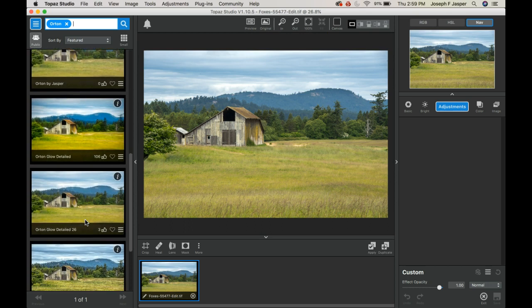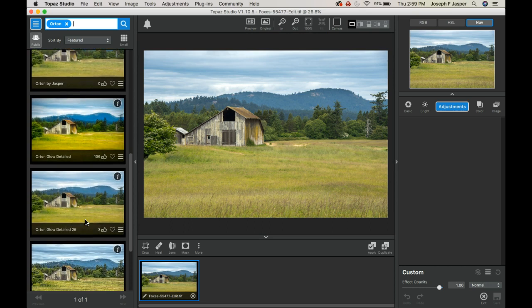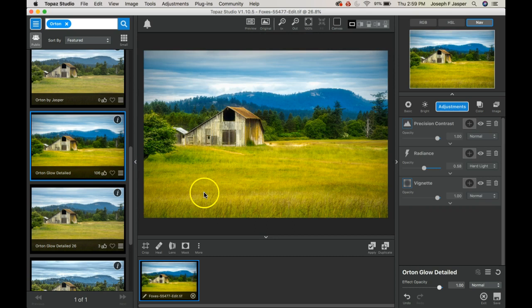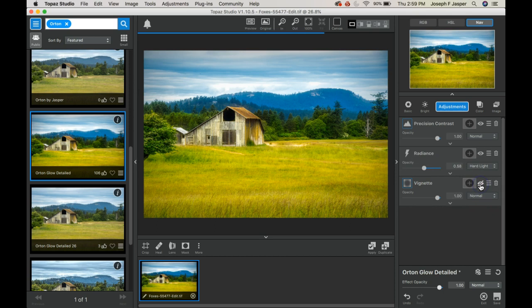One that I find pretty close to what I like is the Orton glow detail and that does a pretty good job. But it's using radiance as well as some precision contrast to get the effect instead of the usual way in which we produce radiance in Photoshop.